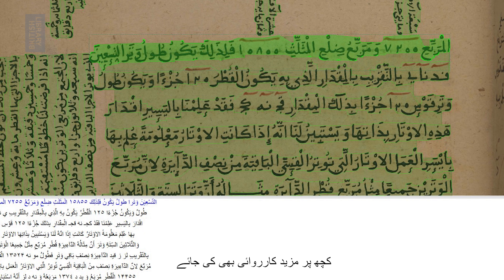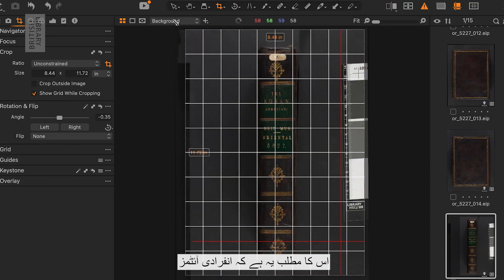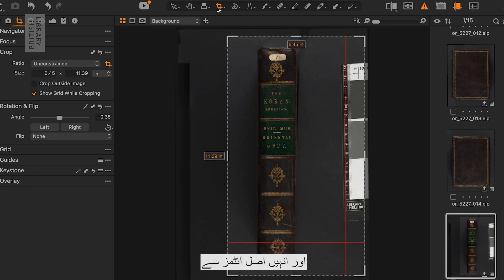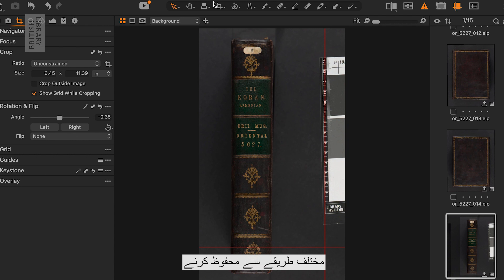A digitised collection item may take the form of a series of images, text, audio, video, three-dimensional models or a combination of several of these. Some will also be processed further or enhanced later to generate additional content. This means that individual items can be fairly complex and need to be preserved in a different way from the original items.